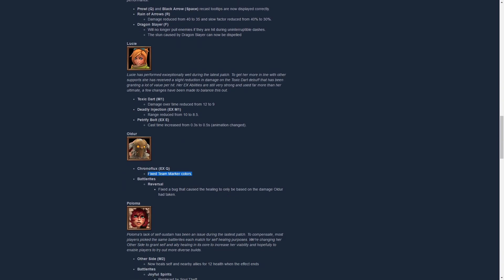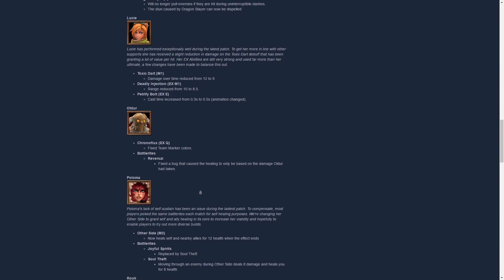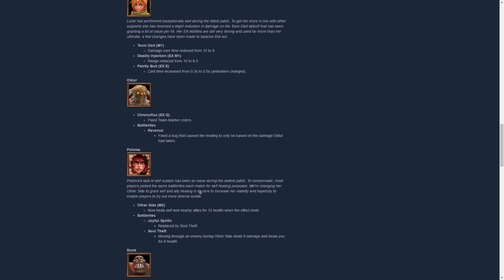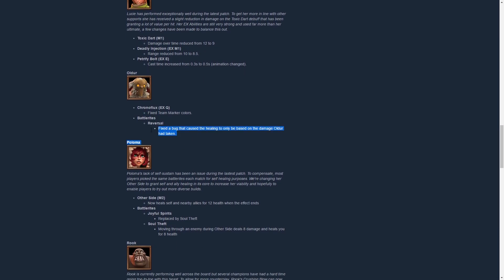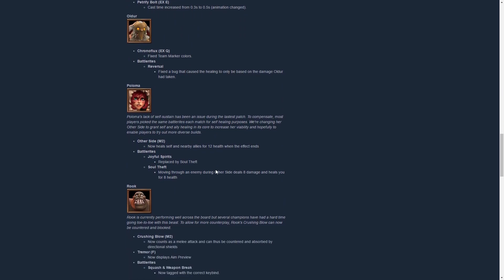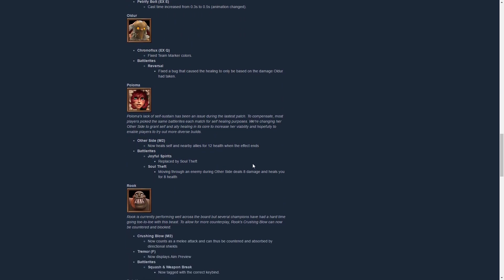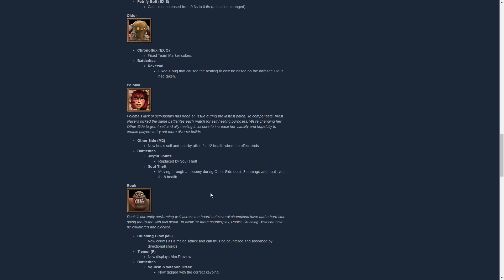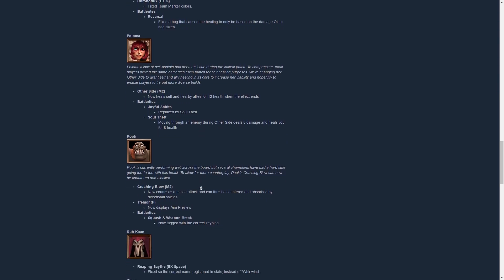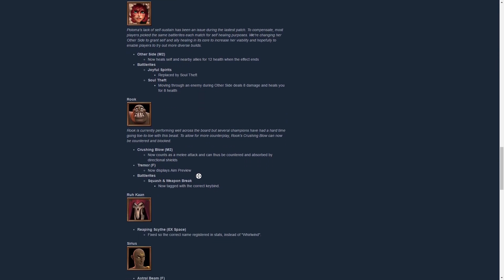Oldur has gotten better team marker colors for his Chronoflux now, it's good, and a bug fix for his ultimate talent which heals for the damage taken. Then Paloma has gotten a buff to her Other Side, that it always heals now without a talent, even. Super awesome, I think it's a great change, gives her some more self-sustain without having allies next to her. And there's a new talent which deals 8 damage and heals for 8 if you move through somebody with Other Side.